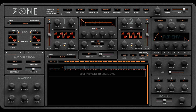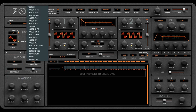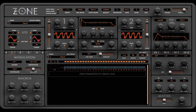Filter envelope settings — ADSR as you might expect, with a graphical representation. Let's move over to Zone's modulation matrix, with a variety of sources and destinations. Let's hold note again.